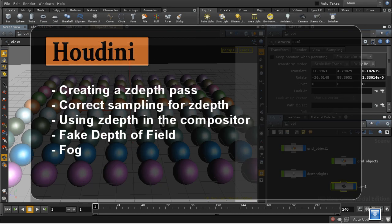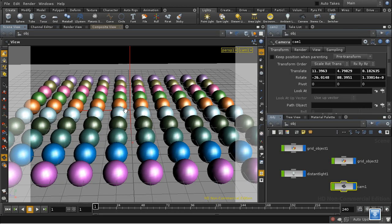This tutorial is going to look at rendering a depth pass from Mantra and then creating a fake depth of field effect to demonstrate the use of the depth pass.